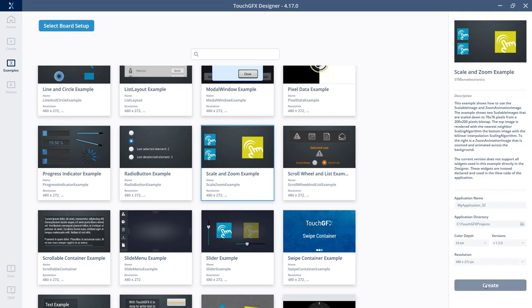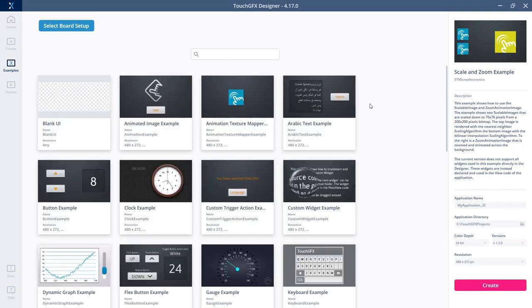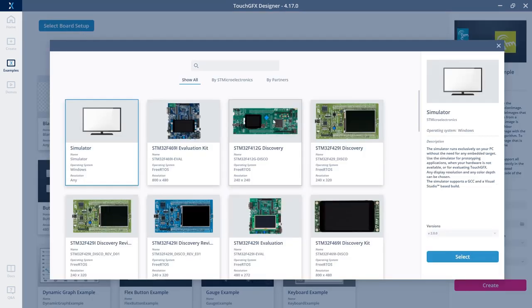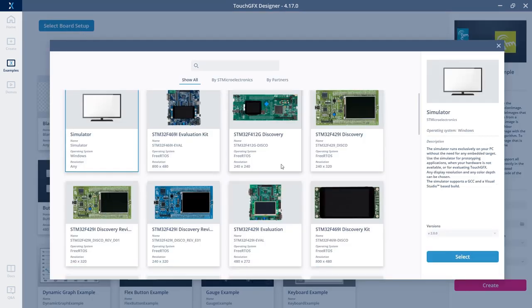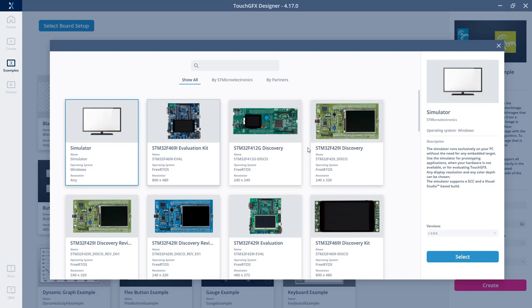I can select one of those, and I can actually select a board setup for that as well. If I just use it as it is here, I will have the example created for me using the simulator.